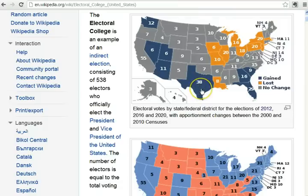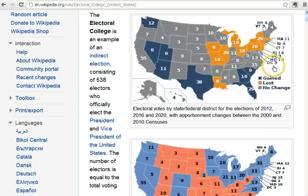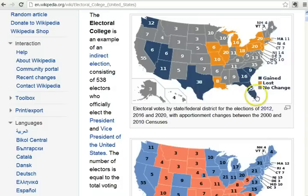The reason Texas has 38 is because it has 36 representatives plus two senators. Every state gets two senators. D.C. isn't a state, but if it were, it would get one representative and two senators roughly by its population. So Florida has 29 electoral votes, meaning it has 27 representatives in Congress and two senators.